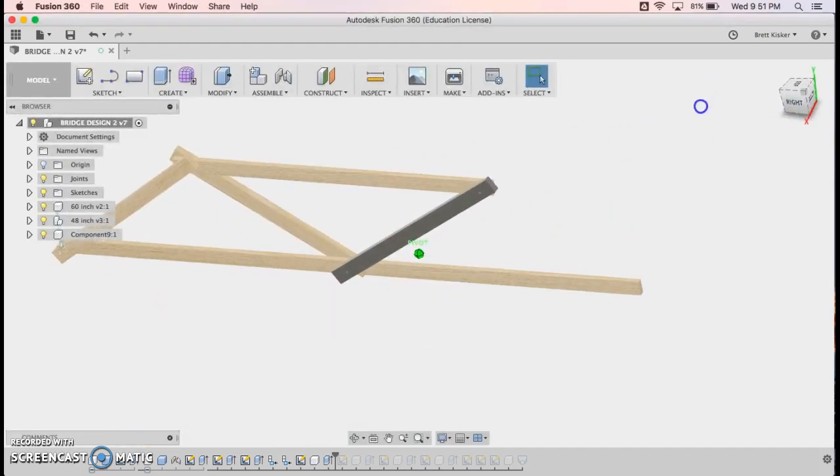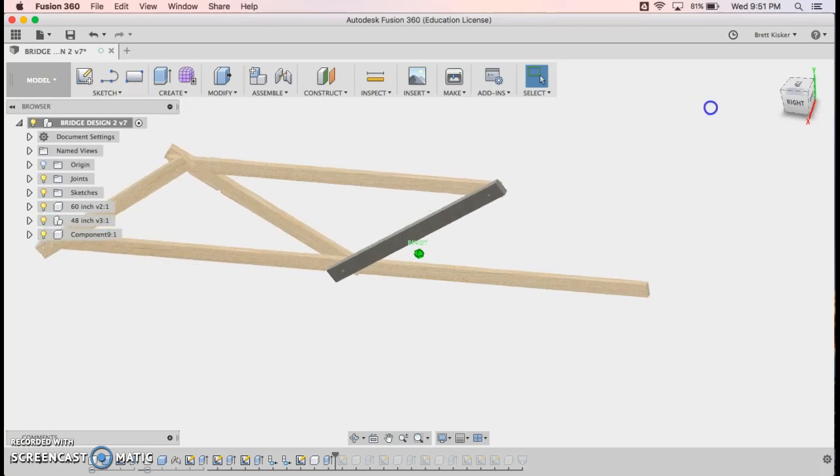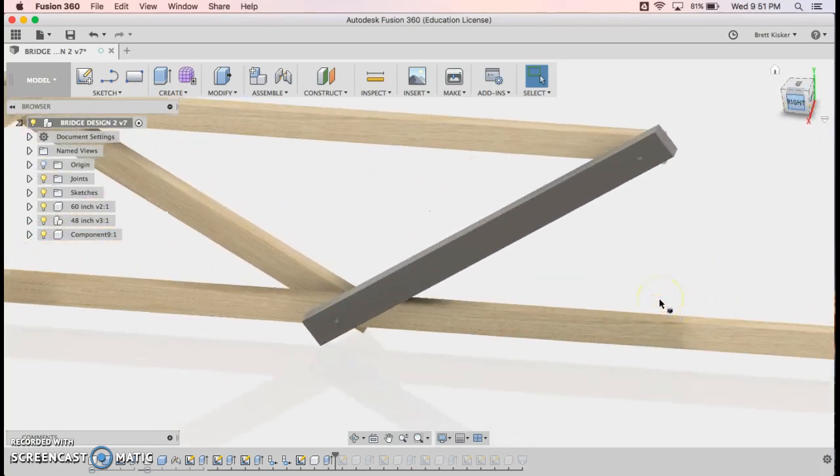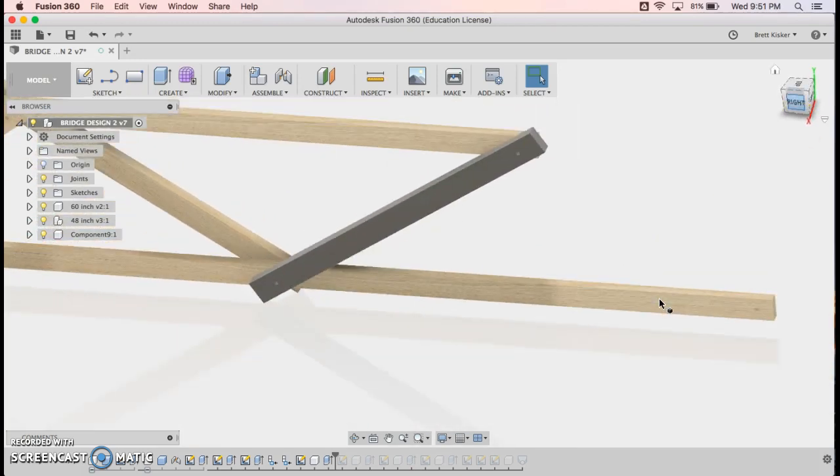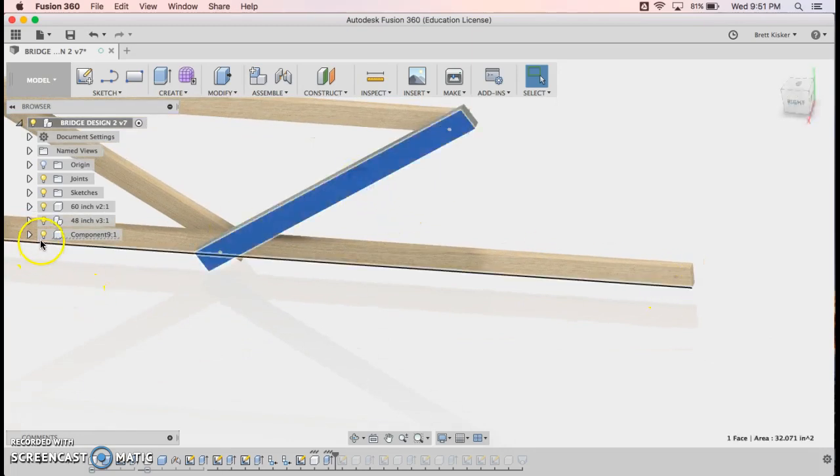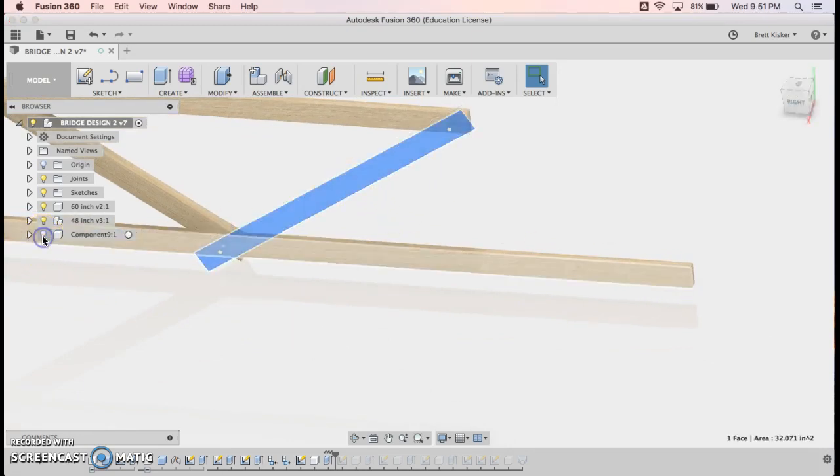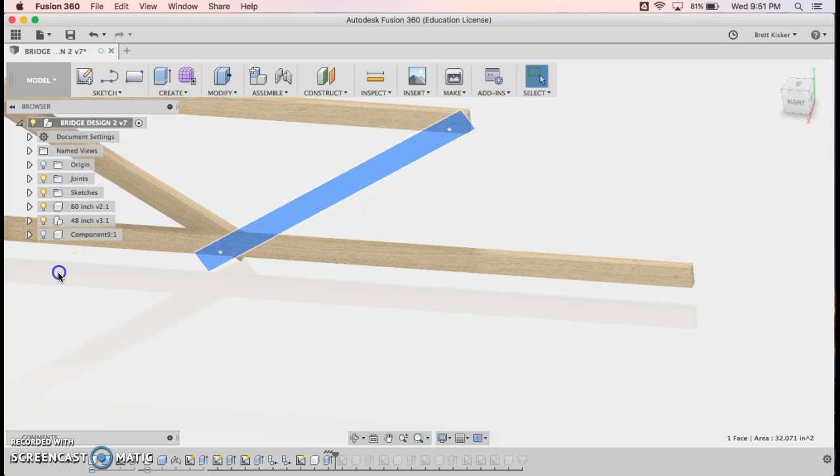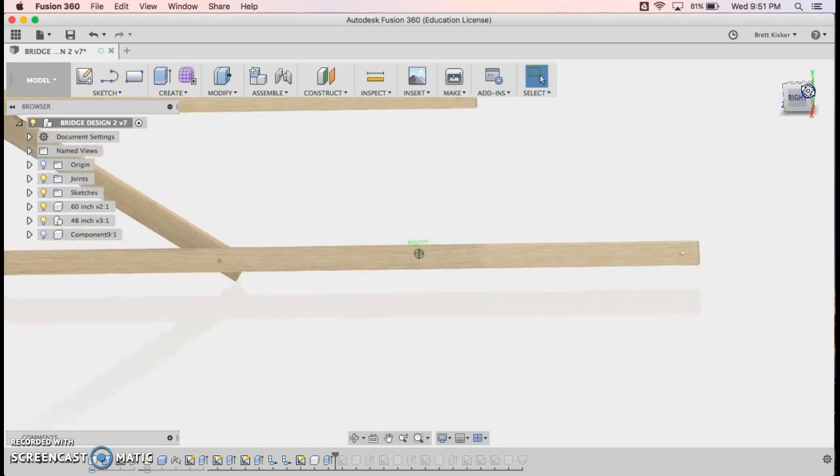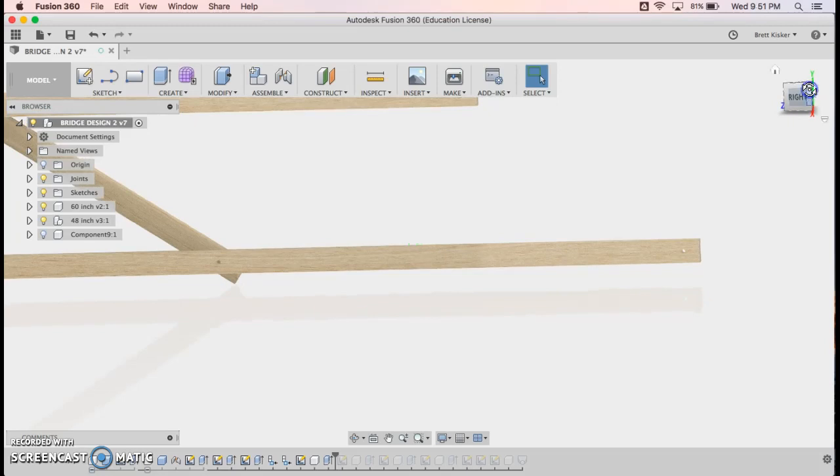So same kind of idea, except where I'm going to start this time is a little bit different. What I'm going to do is I'm going to hide this component. I'm just going to click on the light bulb so you can't see it. It's going to make things just a little bit easier to see. It's still there, just not visible.